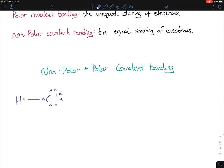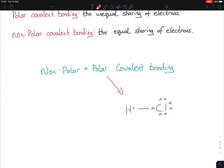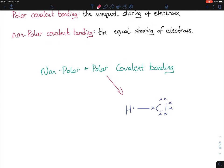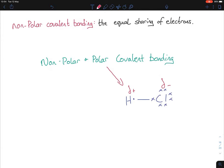HCl is polar covalent, meaning the electrons are not being shared equally. There is a charge associated with both hydrogen and chlorine — they are still sharing an electron, but at any one stage the electrons will be closer to one side than the other. We represent this with a delta sign — a dipole — which is a partial charge. You must use the delta symbol; if you just write plus or minus, you're implying it's ionic rather than a partial charge.